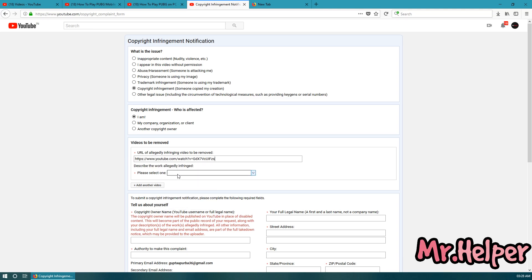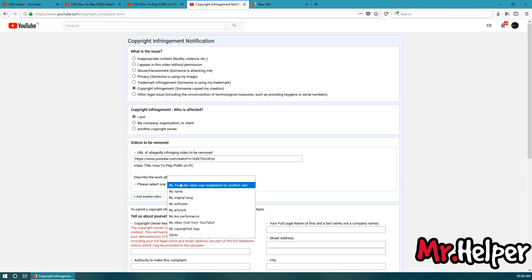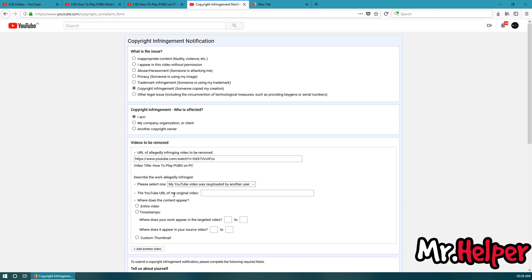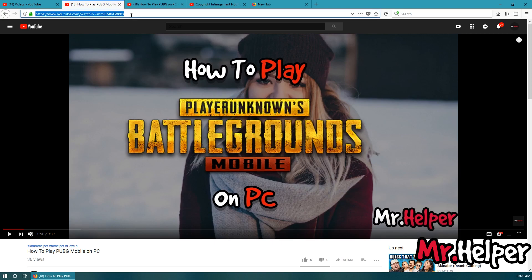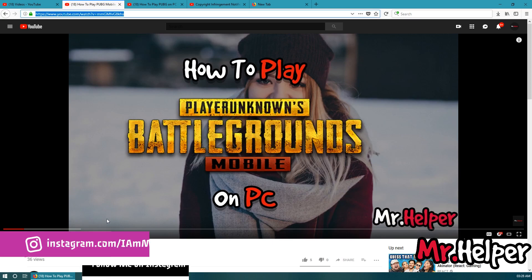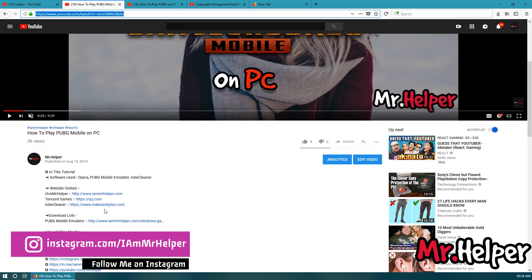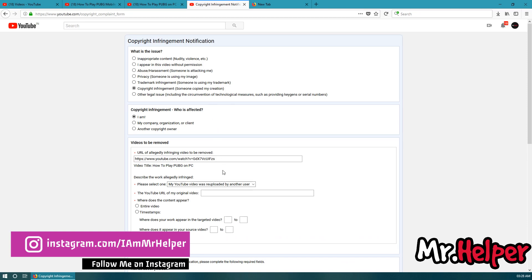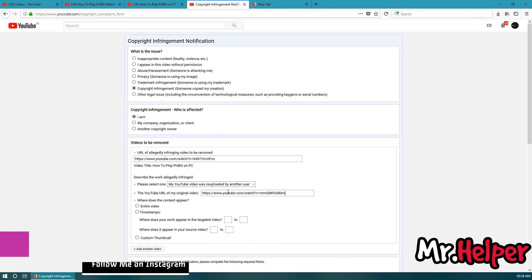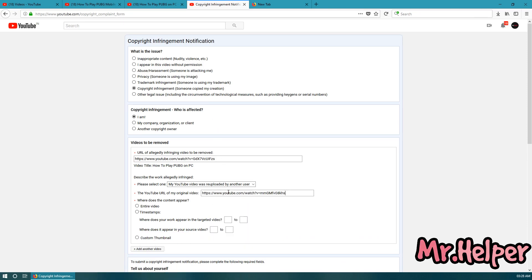Okay, describe the work. Now, select my YouTube video was re-uploaded by another user. Now, YouTube URL of my original video. So, this is my original video. Make sure you are properly pasting the link. Don't do any mistake over here. If you do a slight mistake here then you might get in trouble.